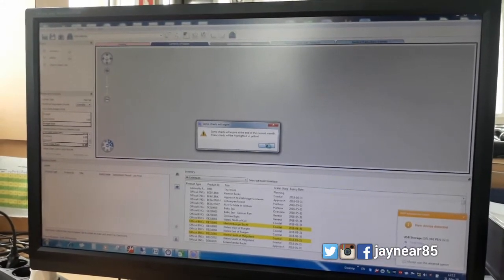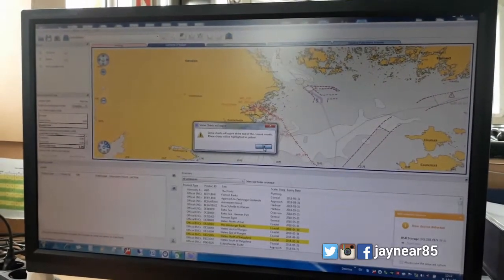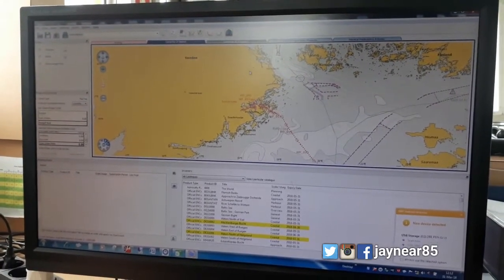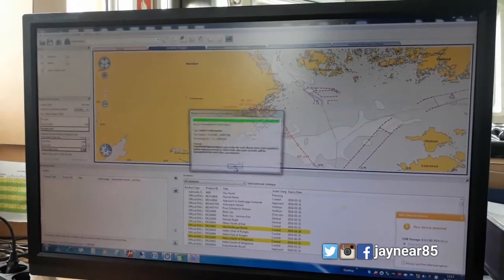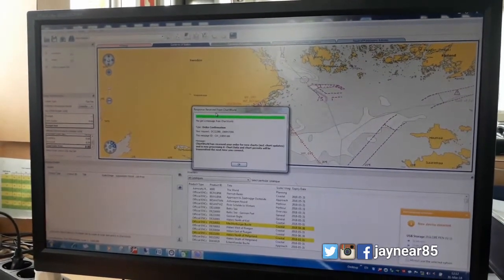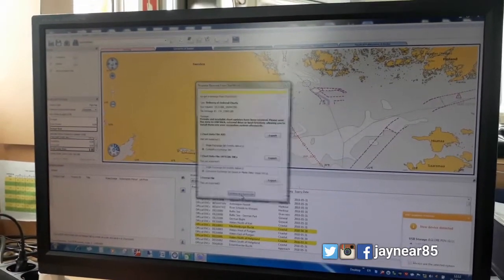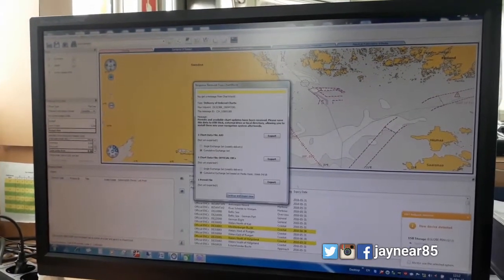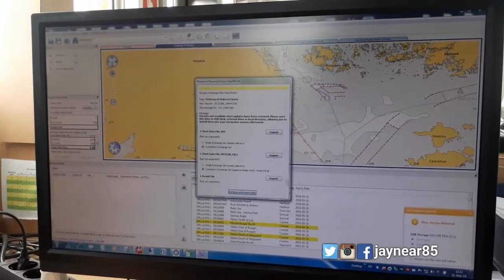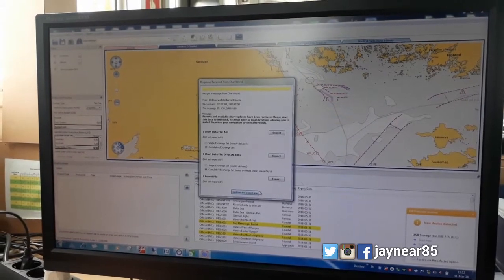Company tawag yun. Meron na namang new received from Chart Browser — Order Confirmation. So, ito yun yung order ko before. Charts.